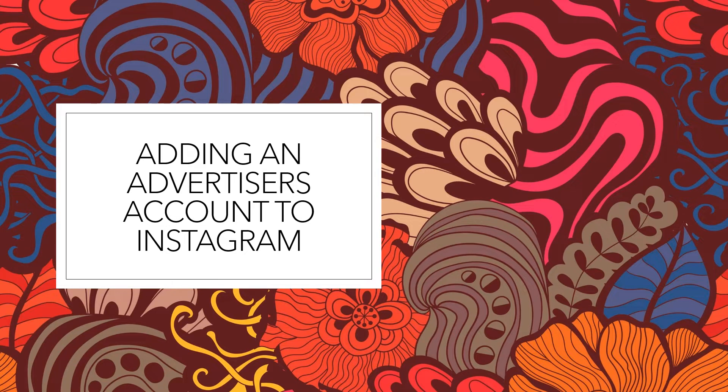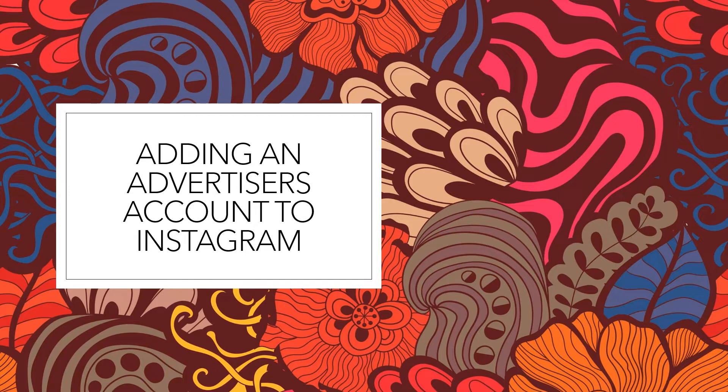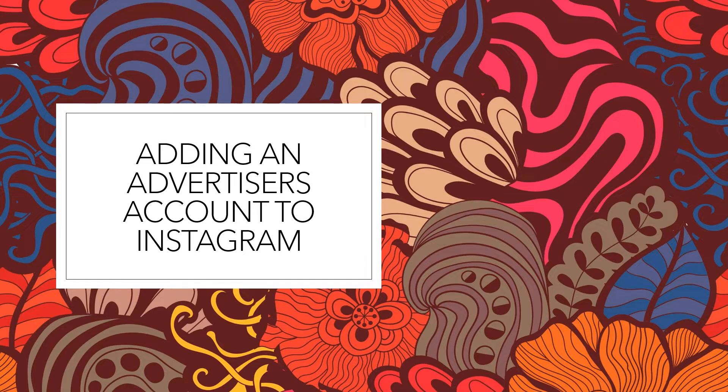In this video I wanted to talk about how to advertise on Instagram by adding one account for another. The floral backgrounds are for Valentine's Day, so happy Valentine's Day everyone.